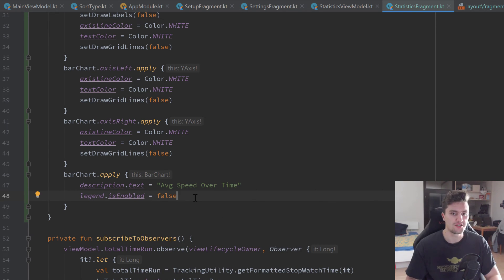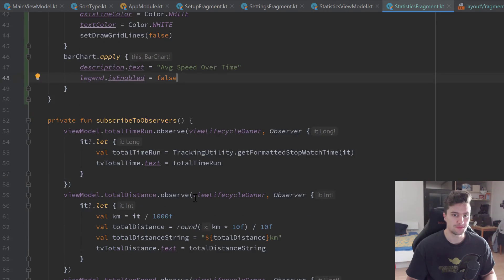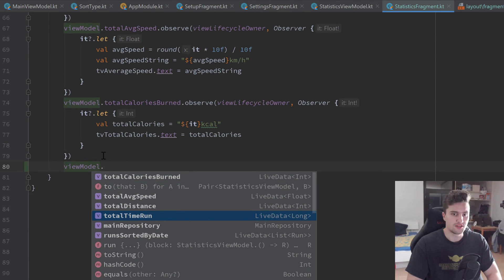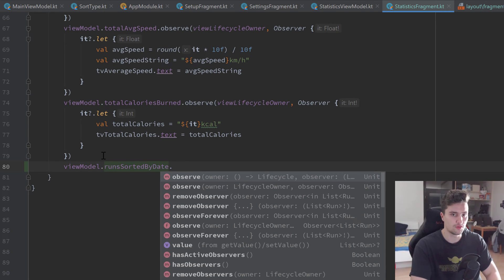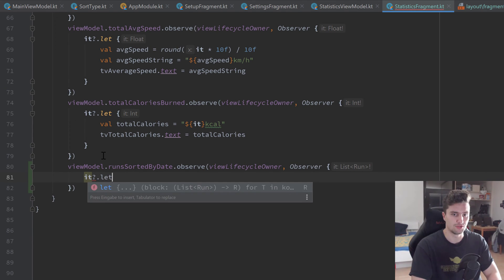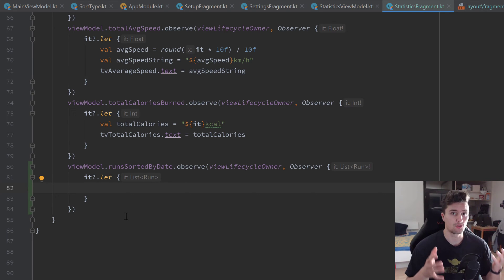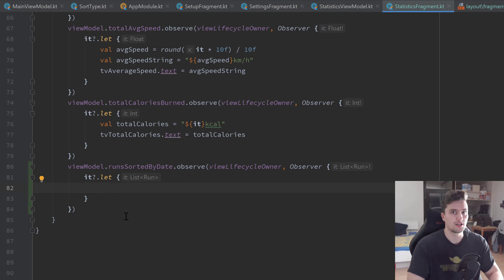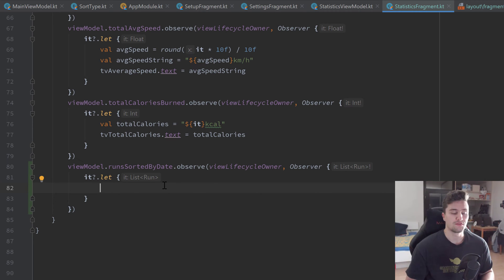Now we need to fill the chart with entries. In the subscribeToObservers function, observe on viewModel.runsSortedByDate, passing the viewLifecycleOwner and an observer block. If the list is not null, create a list of BarEntry objects — the library uses these to manage chart data. Each BarEntry contains an x value and a y value. For x values we'll use the index of each run in the list, keeping them in chronological order.